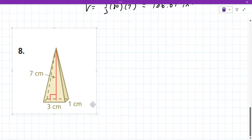Three times one gives us 3 as the area, and then 3 times 7 divided by 3 gives you 7. So it'd be 7 centimeters cubed for the volume.